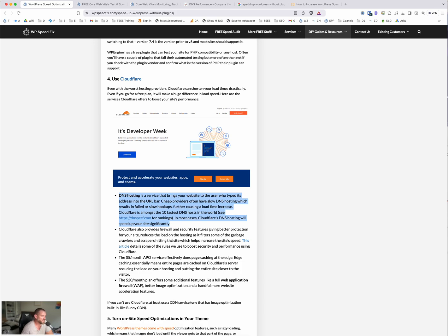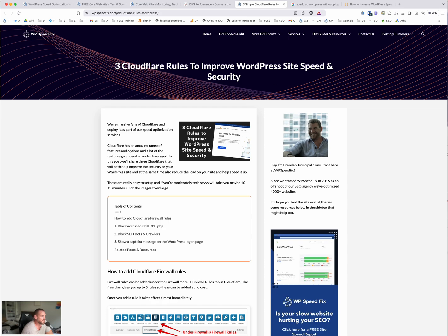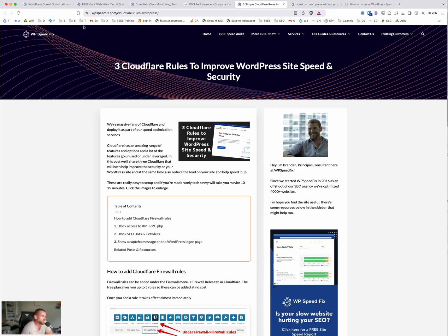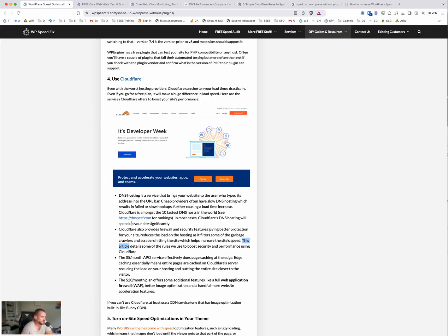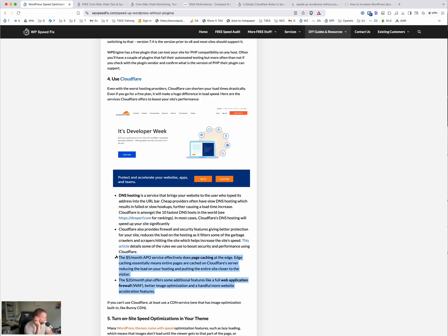It also has a firewall and security. We have this blog post here that talks about securing WordPress, basically blocking malicious traffic using some custom Cloudflare rules, particularly brute force attacks. So it's really good at doing that. And then also it has some paid plans available.